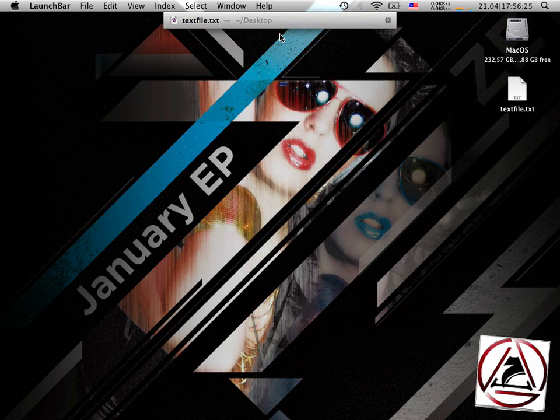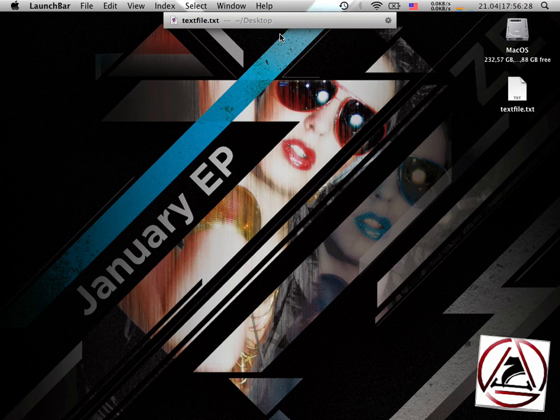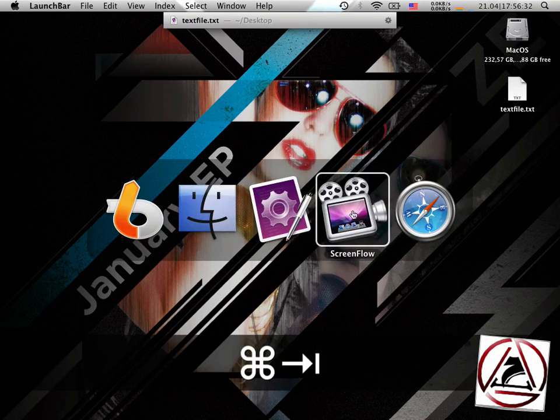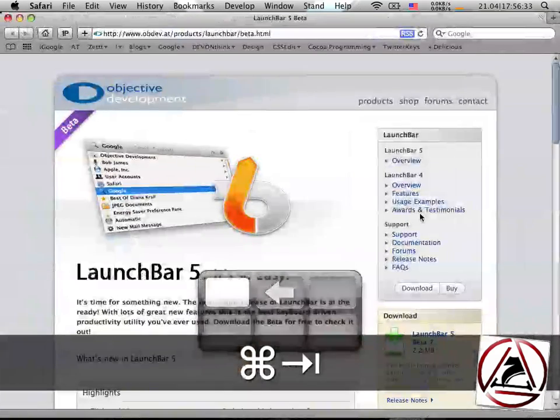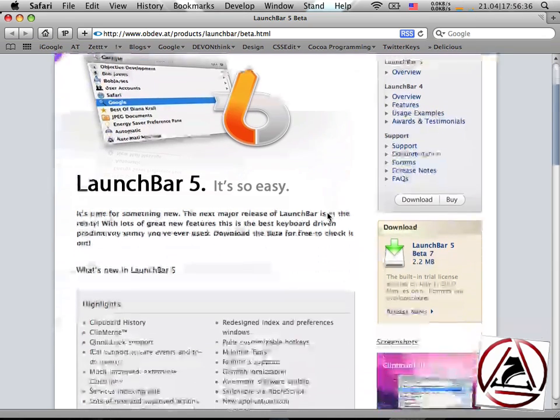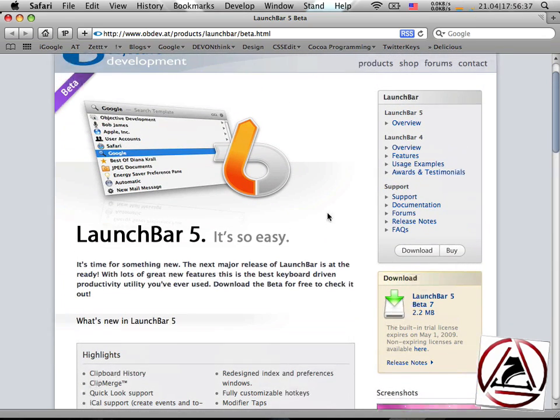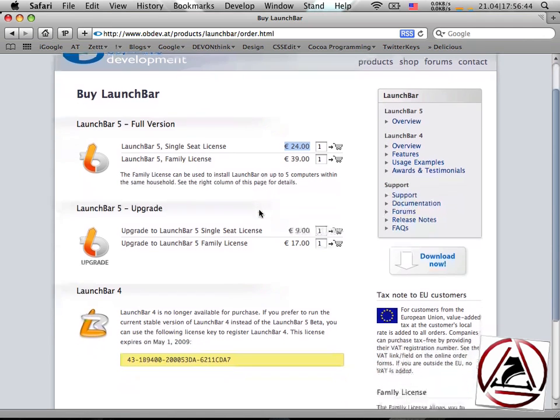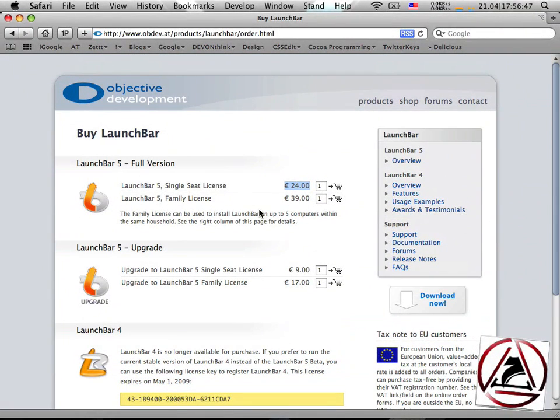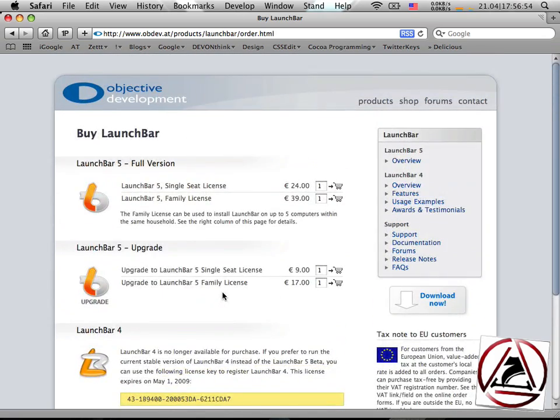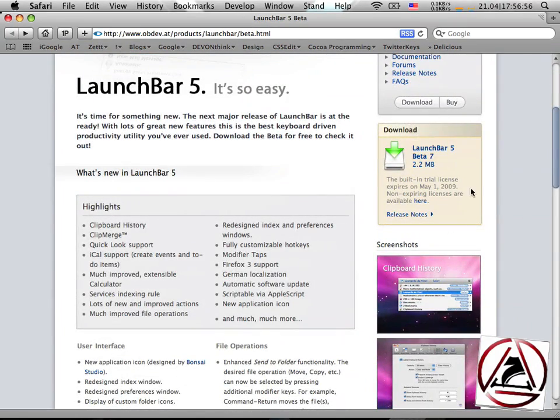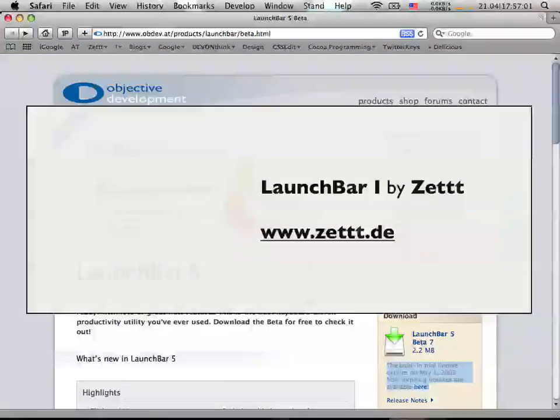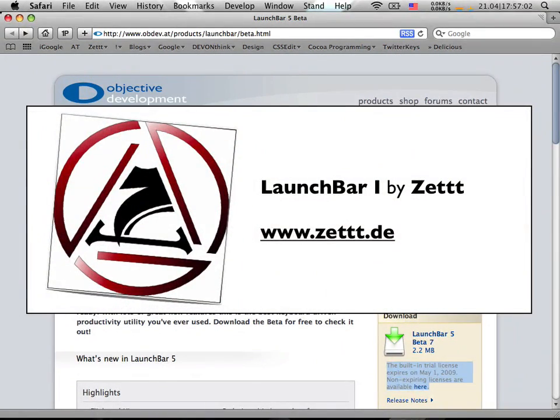I think I've covered already a lot in this screencast. I hope you come back the next time when I'm going to show you some other stuff about LaunchBar. It only costs about 24 euros here in Europe. I think it's 30 bucks in dollar. It's free in the beta phase. You can download it here and just come back the next screencast. See ya!